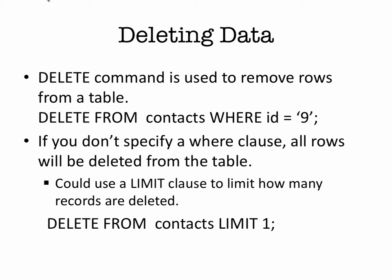So a sample statement would be DELETE FROM contacts WHERE id = '9'. What you have to be careful about is when you delete something, you are permanently deleting it. There's no undo. So you have to be very careful when you're going to delete something because it's permanent.